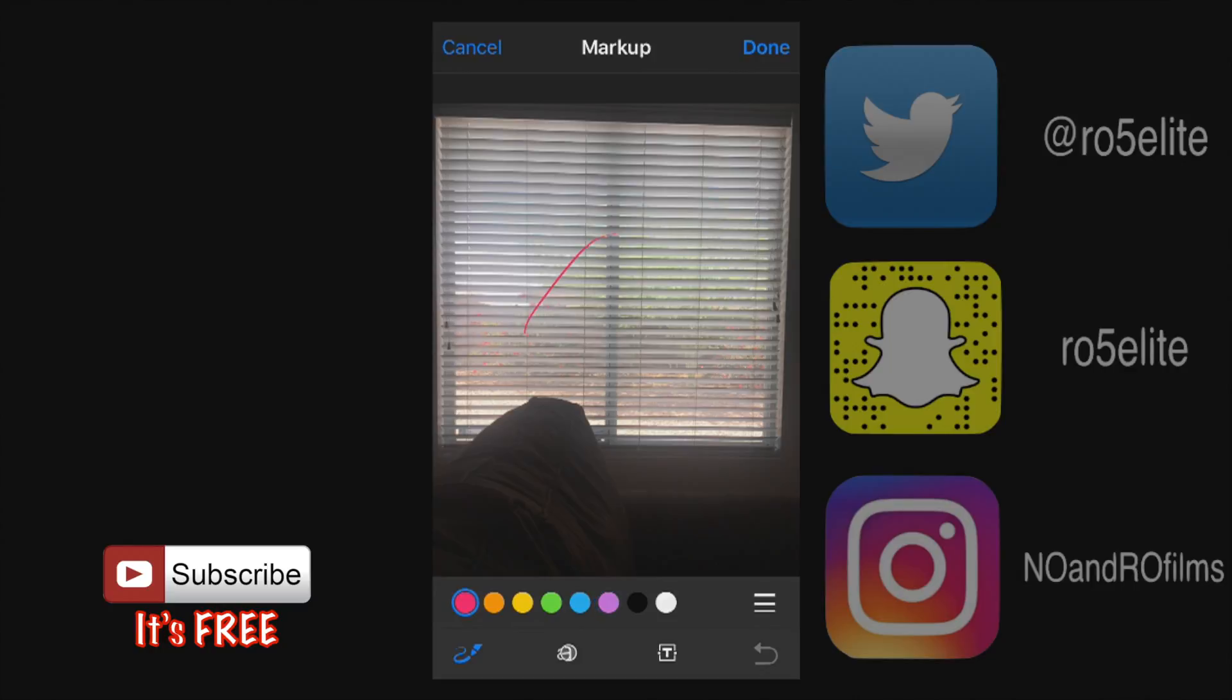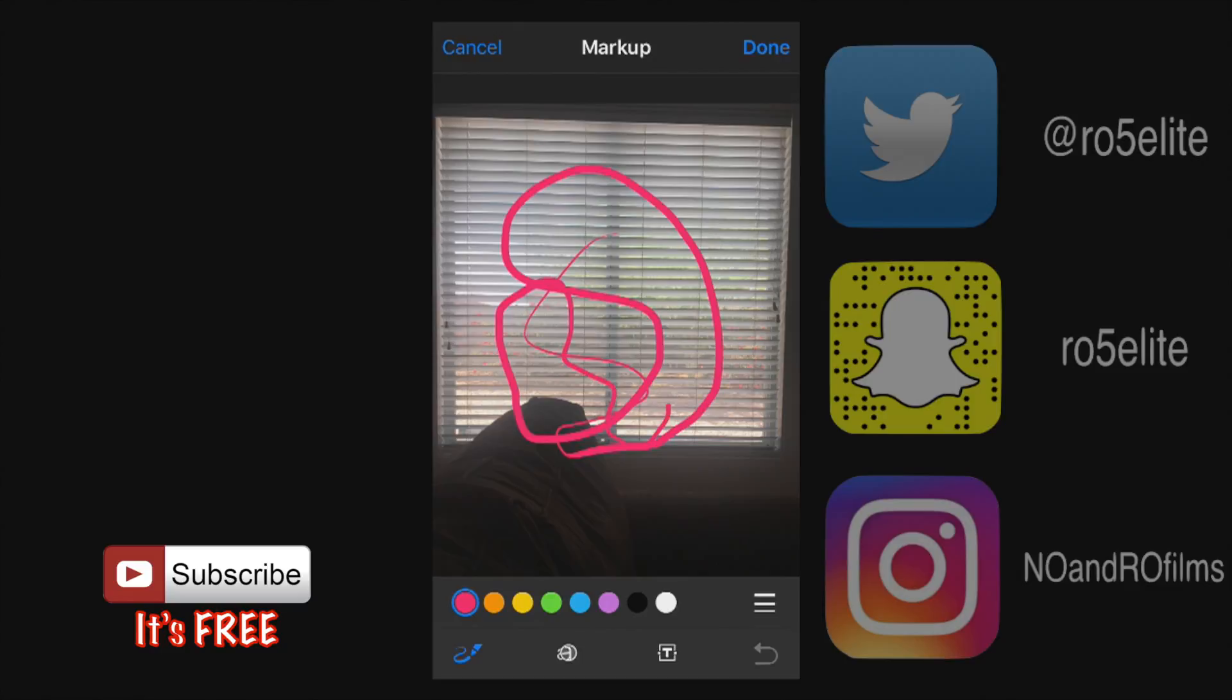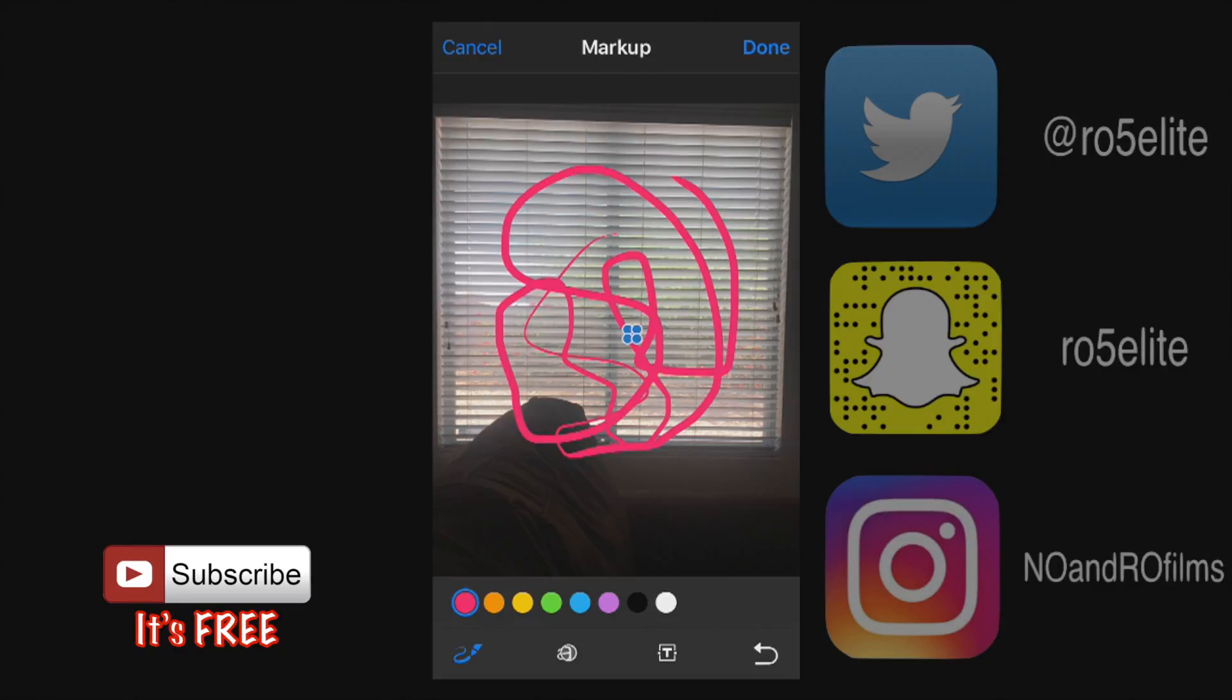You can actually now draw. The harder you press if you have the 3D press the thicker the line will be but otherwise it'll be just like this. Now you can actually hold this entire object that you just drew and completely move it as well.